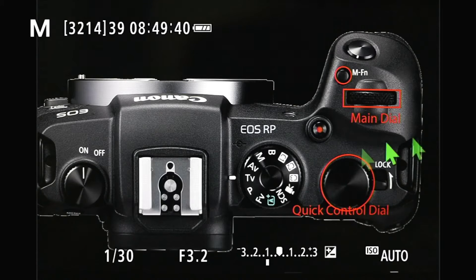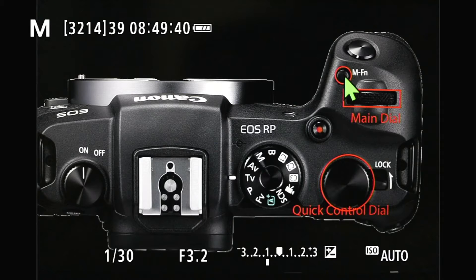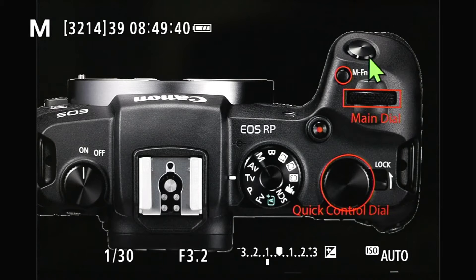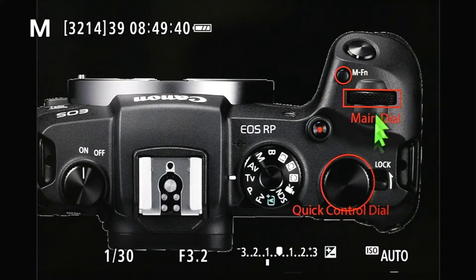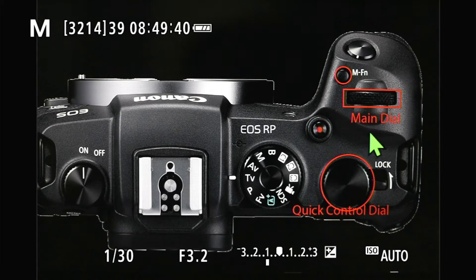So first of all, if you're wondering what MFN button we're talking about, that is the little button marked MFN, and it's just behind the shutter button. When you are in that mode, you're using the main dial and the quick control dial to make selections and changes.